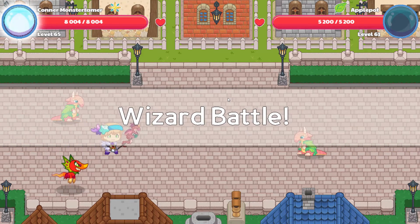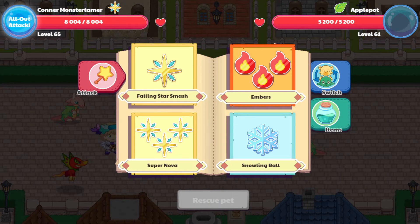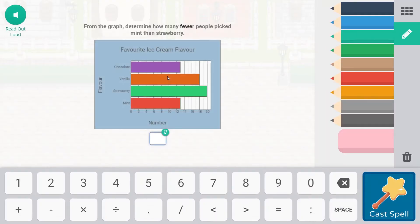You'll be able to come back for some more math fun. All right, so here we are — we are looking at graphing and data collection today. This says: from the graph, determine how many fewer people picked mints than strawberry.